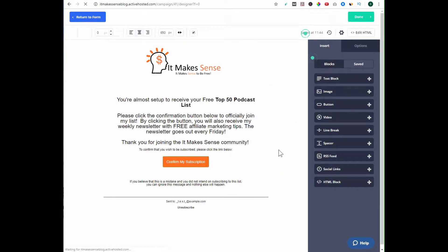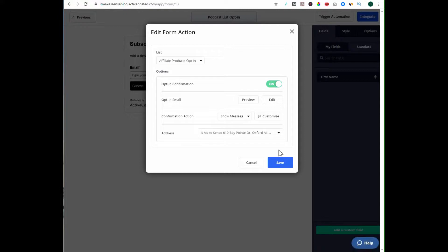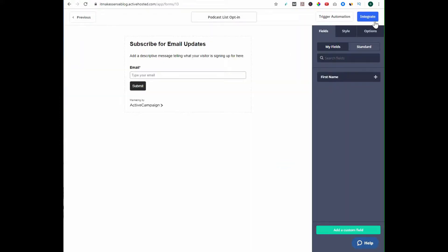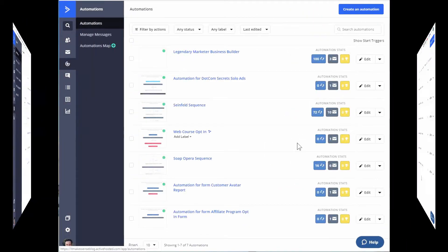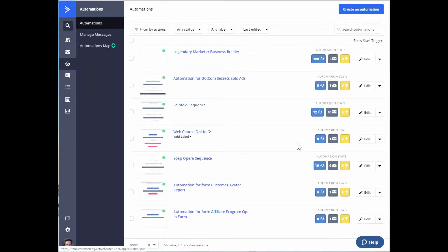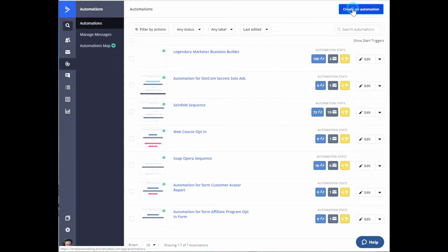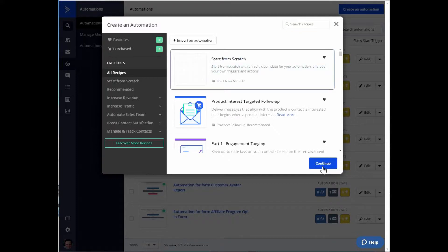Once I have this how I want it, I just hit Done. I need to make sure my address is included — ActiveCampaign will not send without it. Then I hit Save and Integrate. That's how you create a form in ActiveCampaign. Now the second step is to create an automation so people can receive the freebie you're offering in exchange for their email. I'm in the automation section and I'll create a new automation from scratch, then hit Continue.